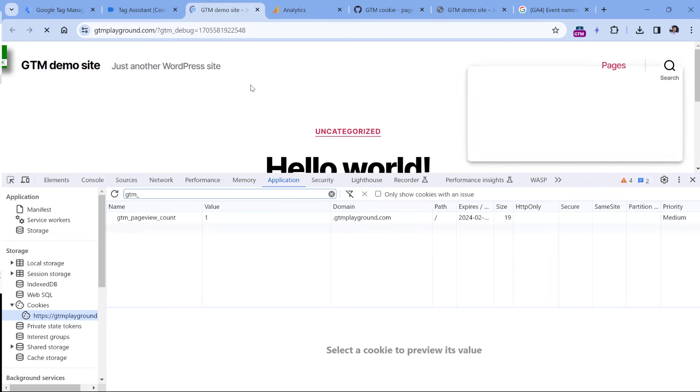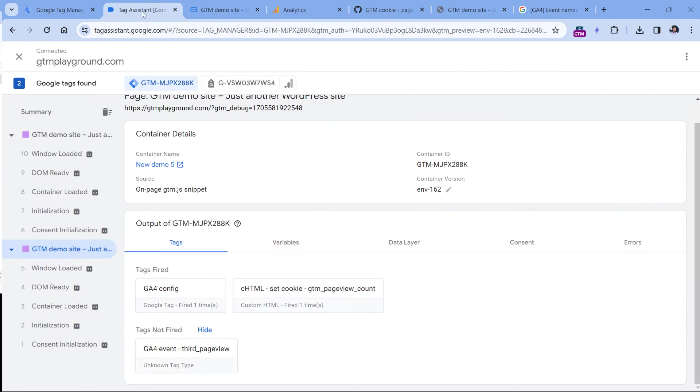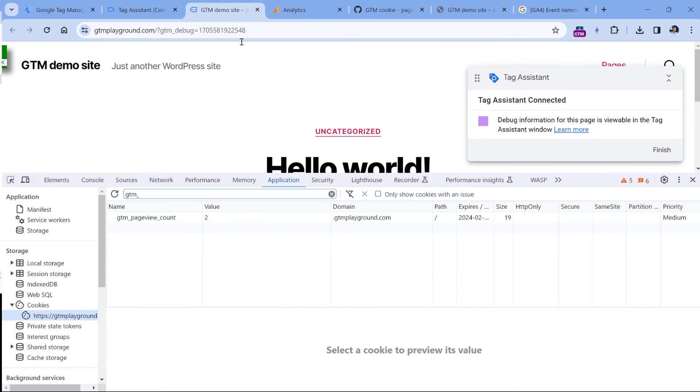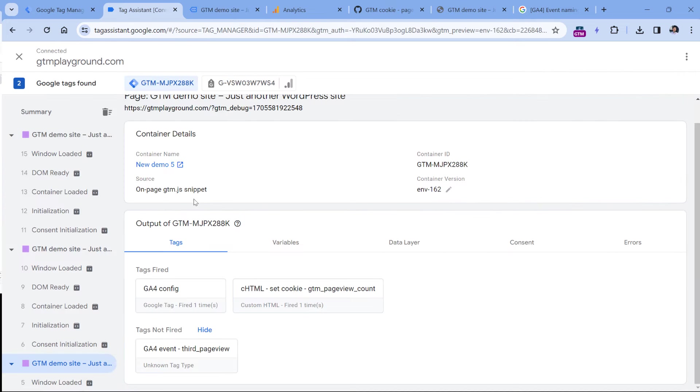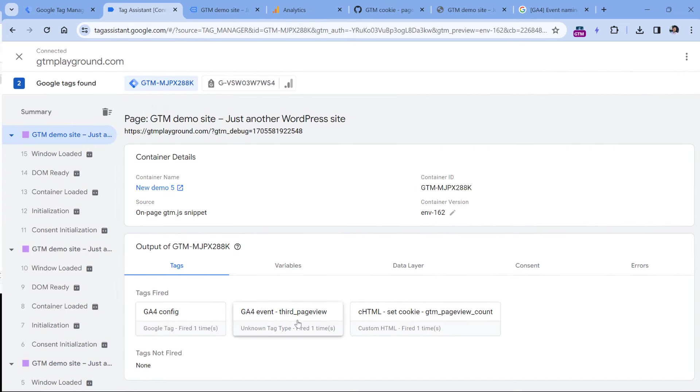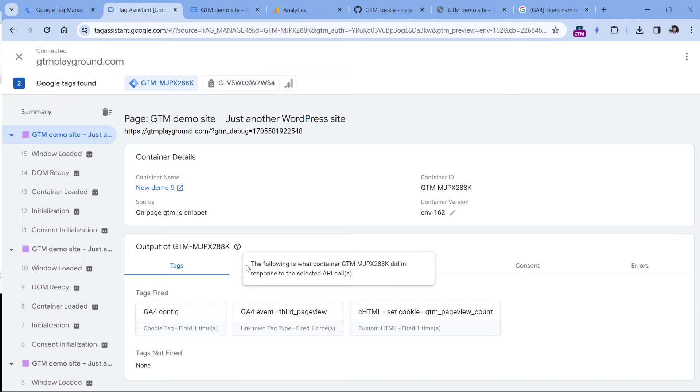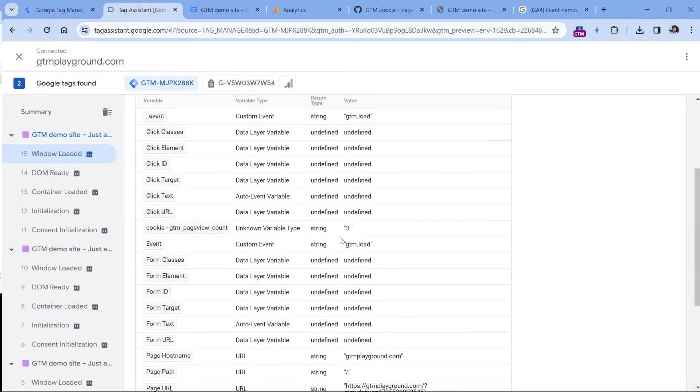Now I will refresh the page, the value is two, the tag still didn't fire. Now if I click the third time, the page reloads. And on the third page, the tag fired because the value of the cookie equals three.